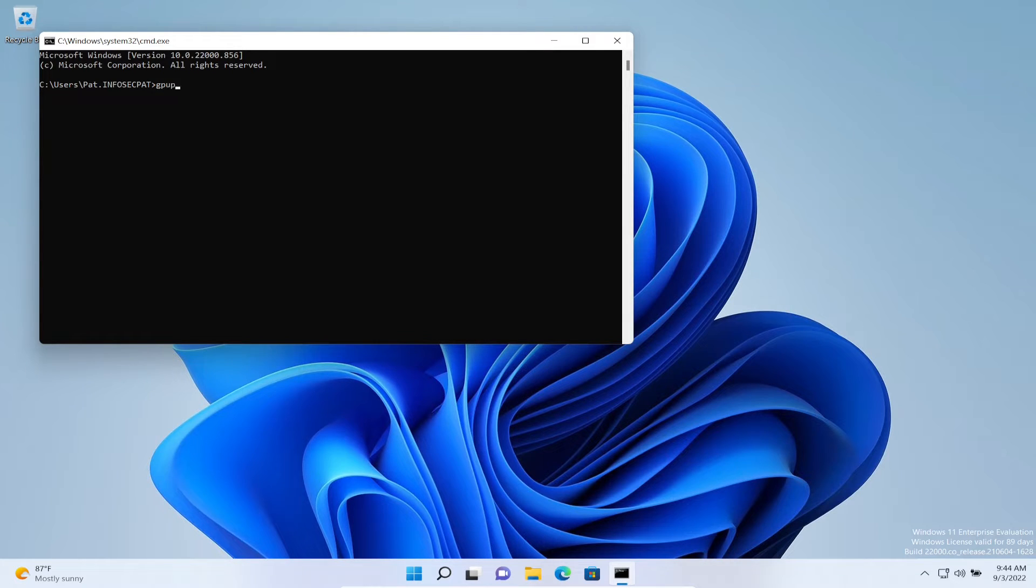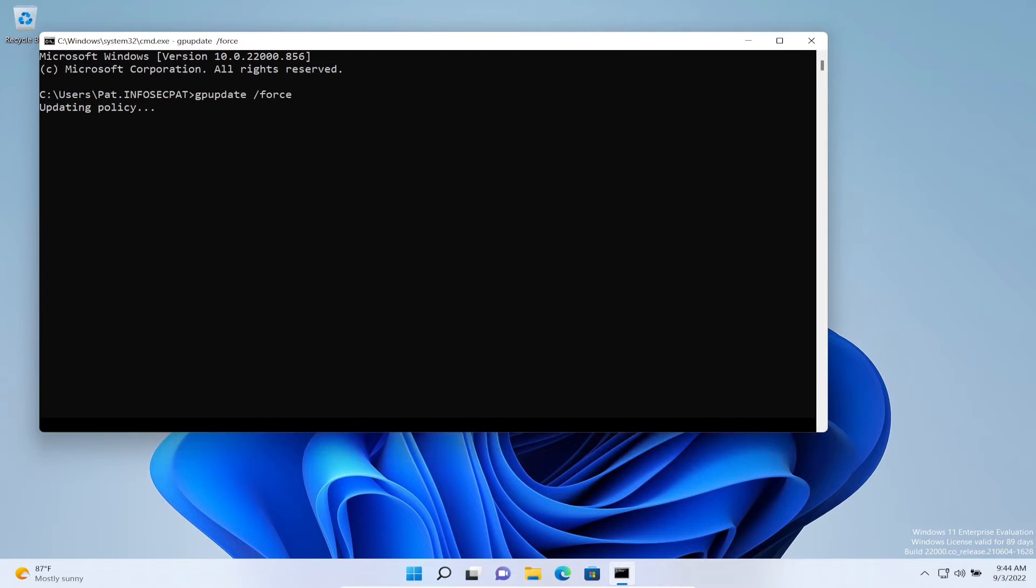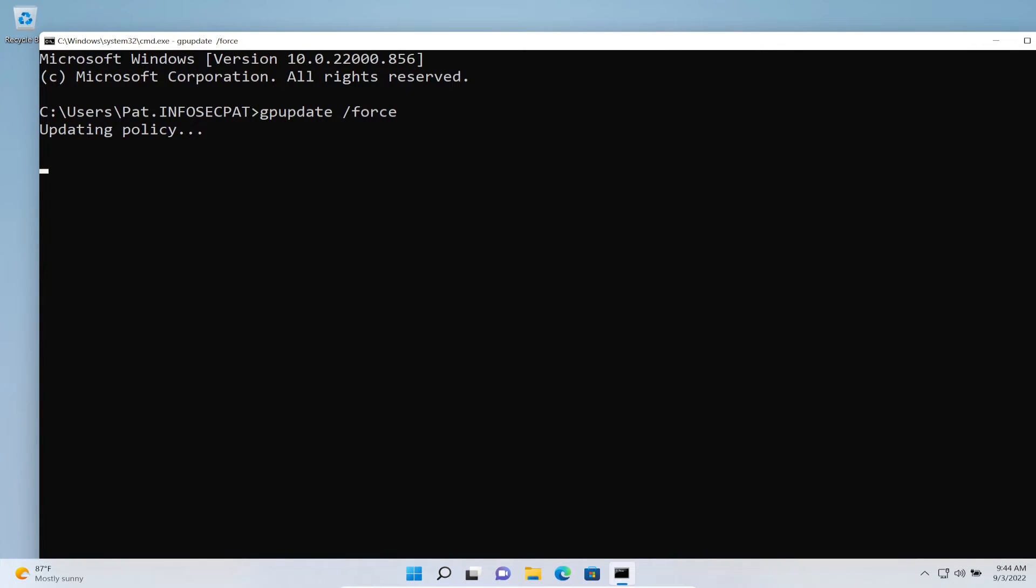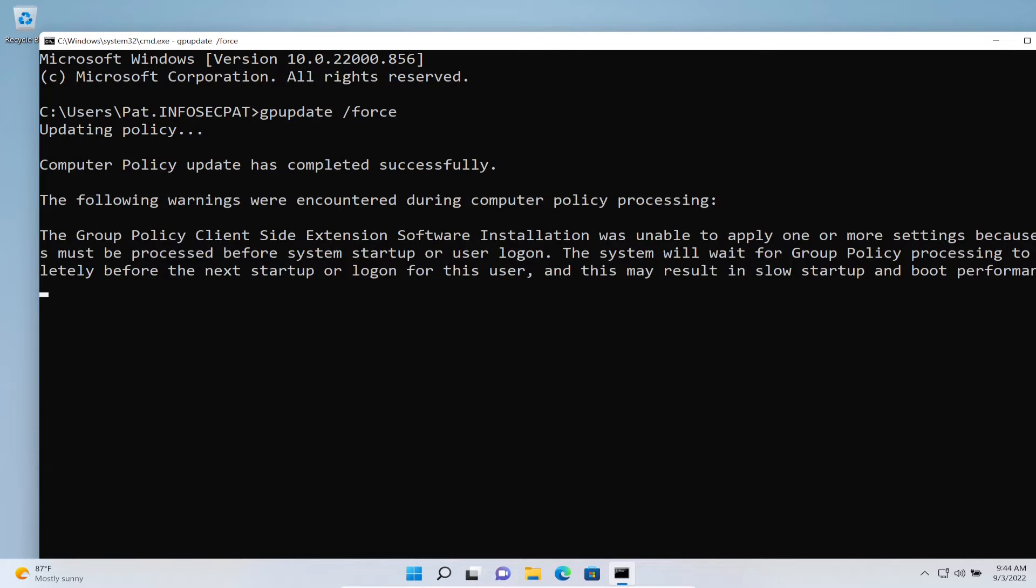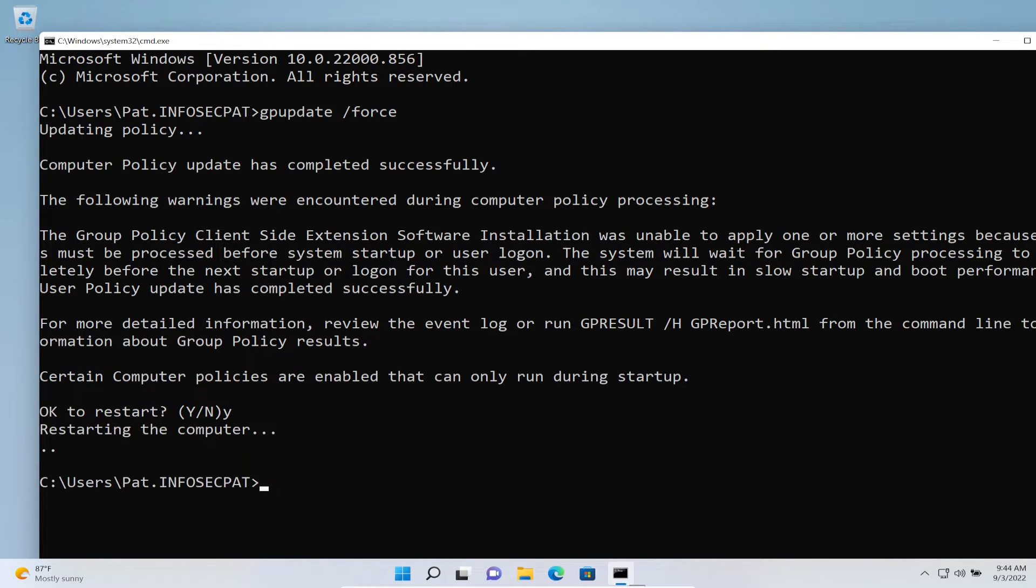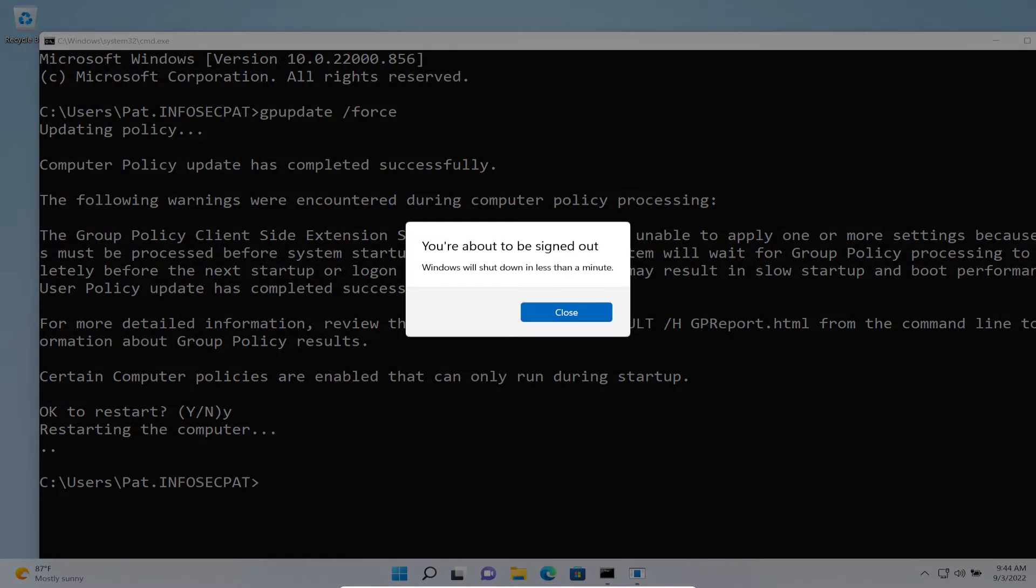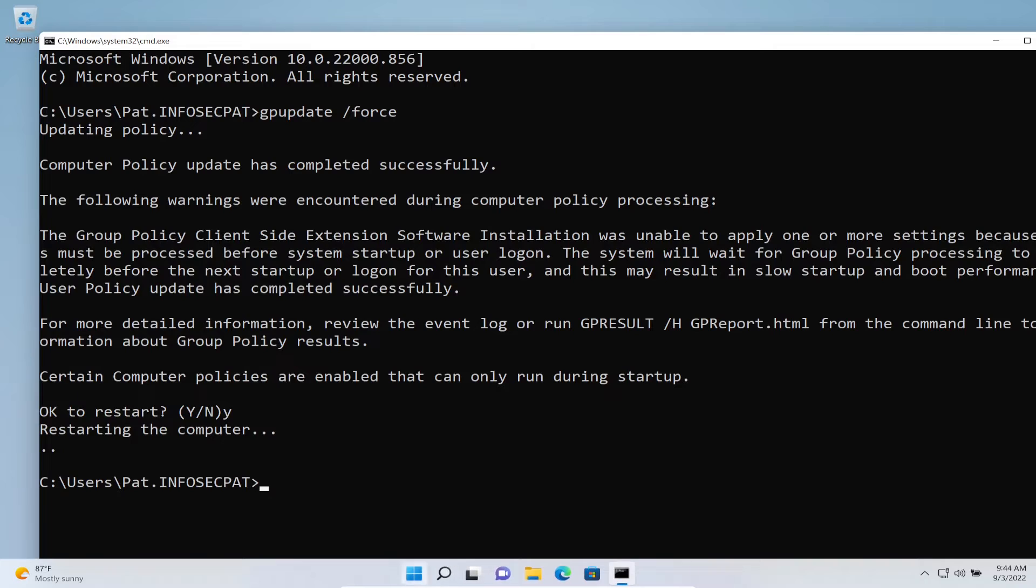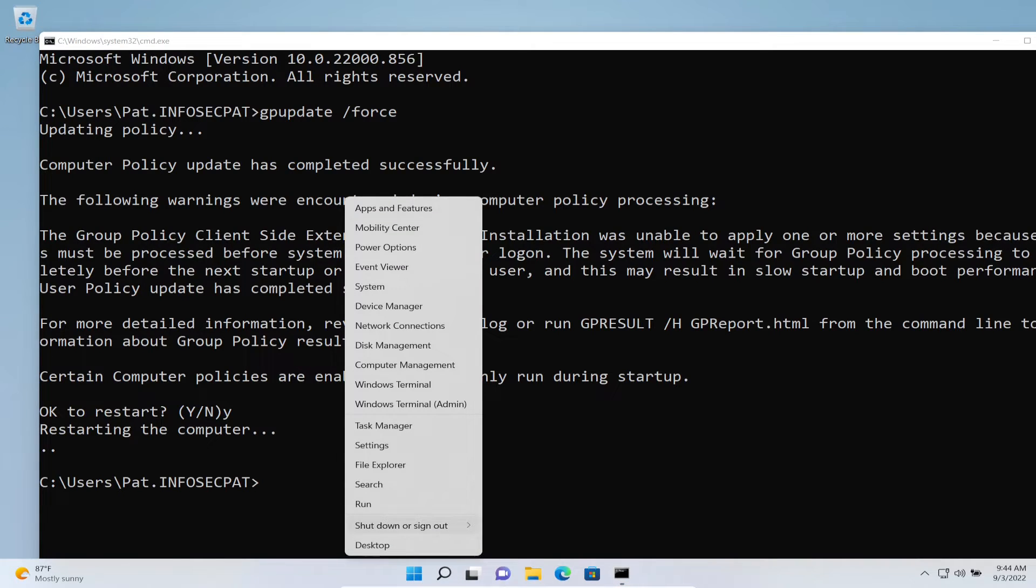Now let's run CMD and do a GP update /force. That's going to force the group policy to be pushed down to this machine. It's probably going to ask us to reboot, and that's perfectly fine.